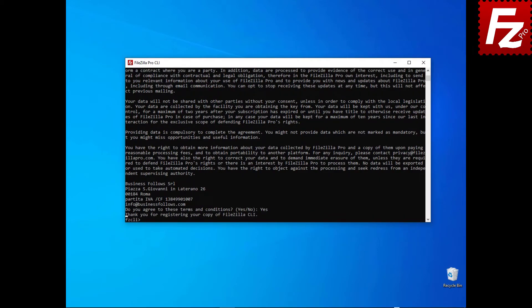Thank you for choosing FileZilla Command Line. In this video, you learned how to install the Command Line version of FileZilla Pro.